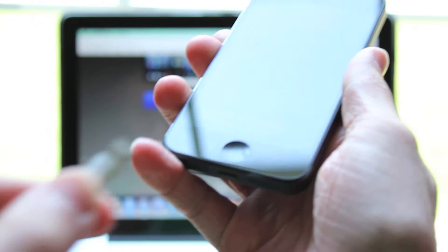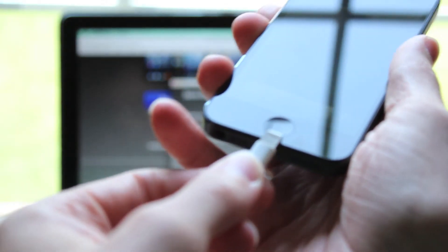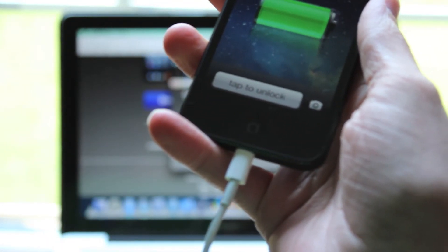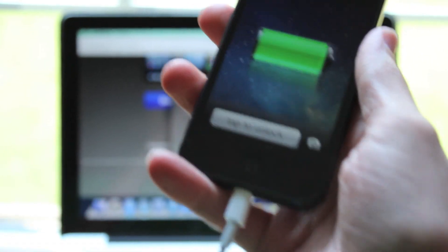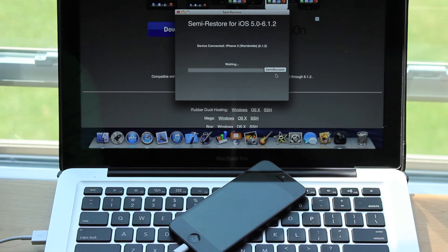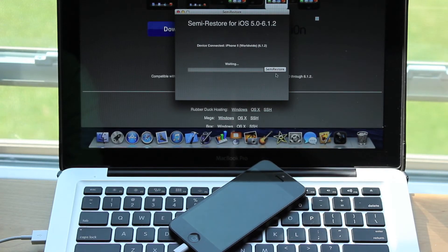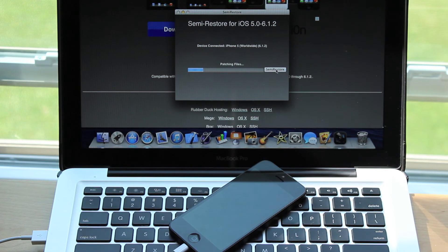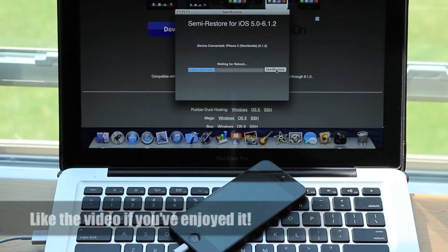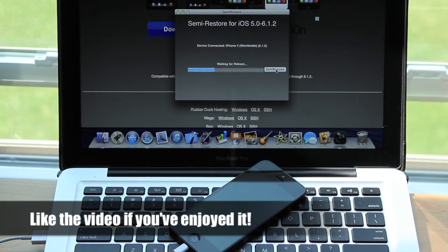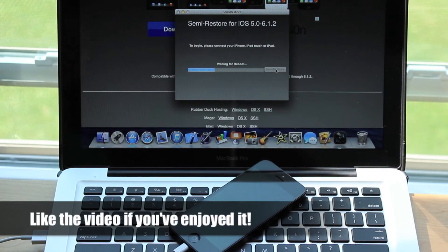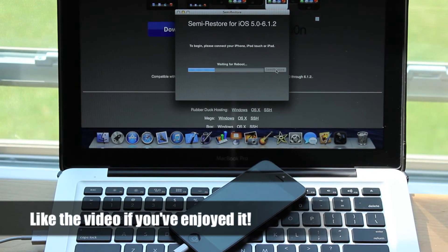Then it's going to tell you to connect your iDevice to your computer. Once you've plugged your device in and you're sure you want to go through with the SemiRestore process, this is the easiest restore out there. Just click the one button titled SemiRestore and the process will start as soon as you've hit the button.